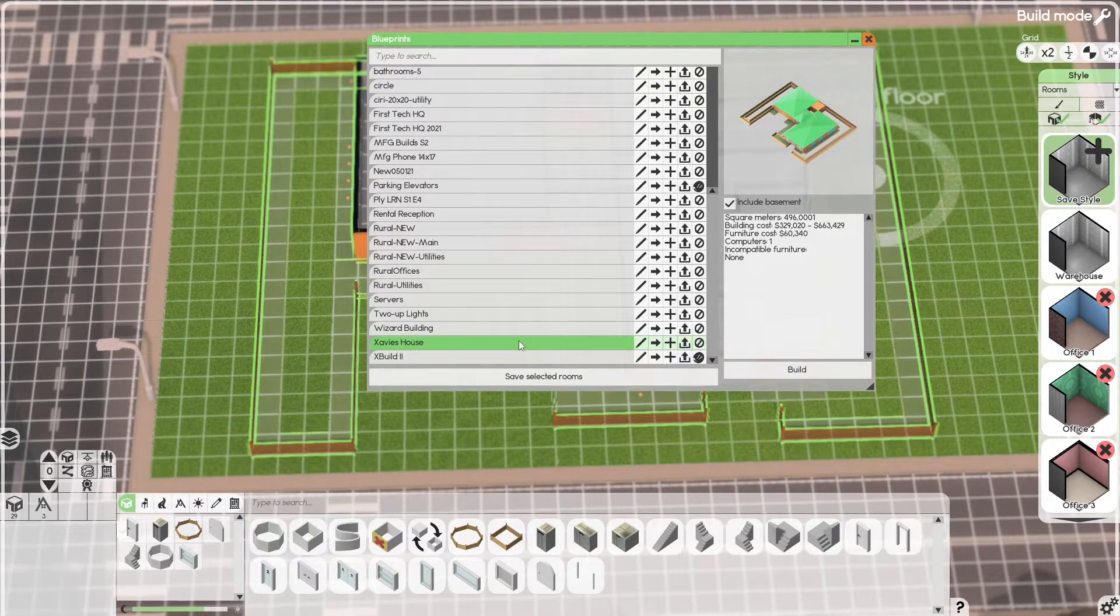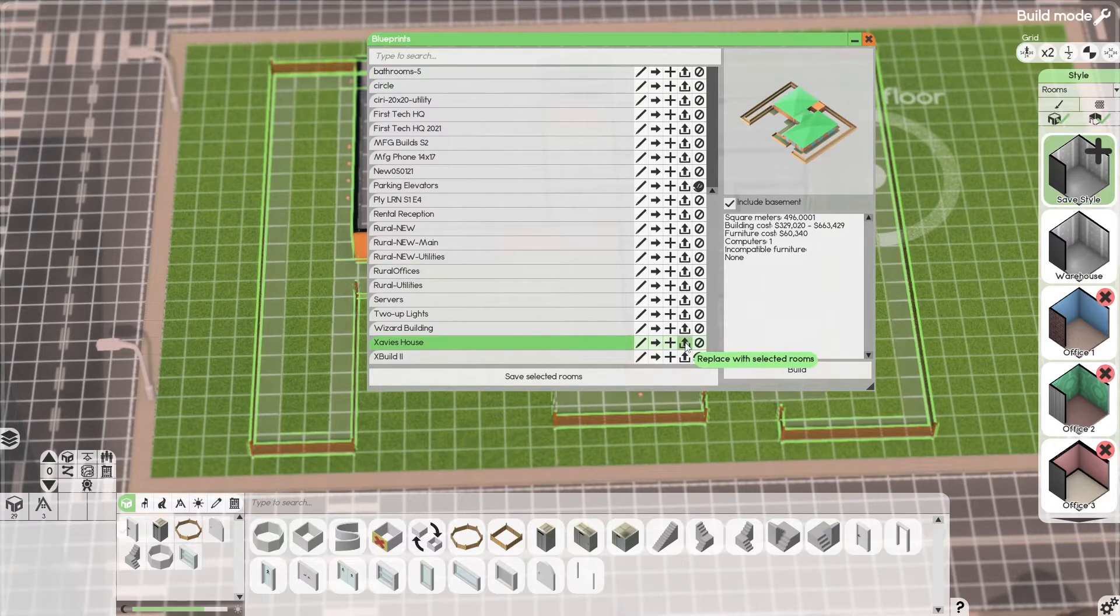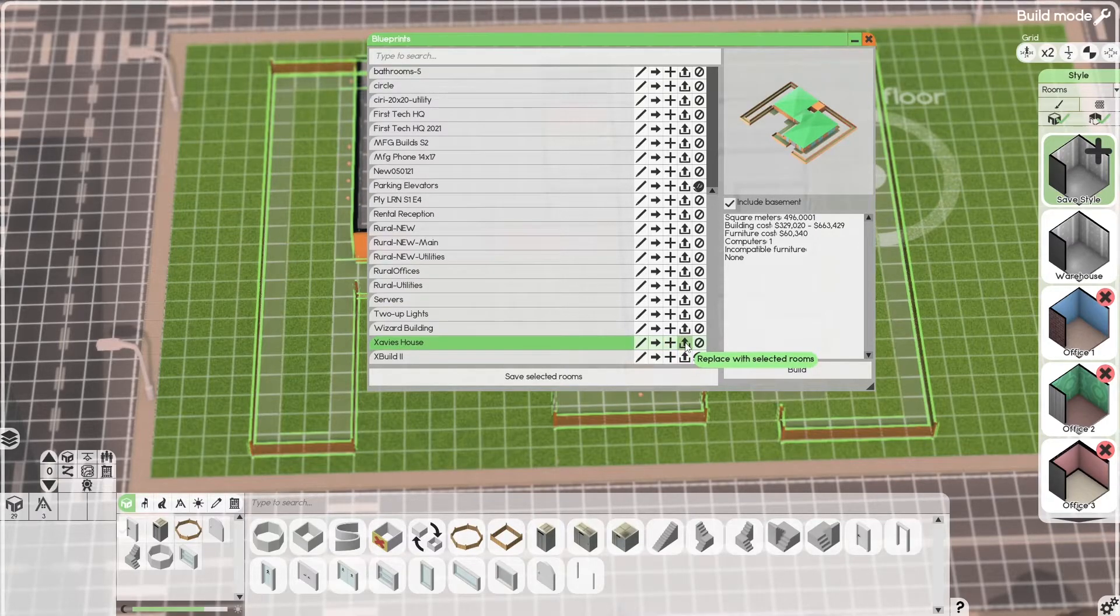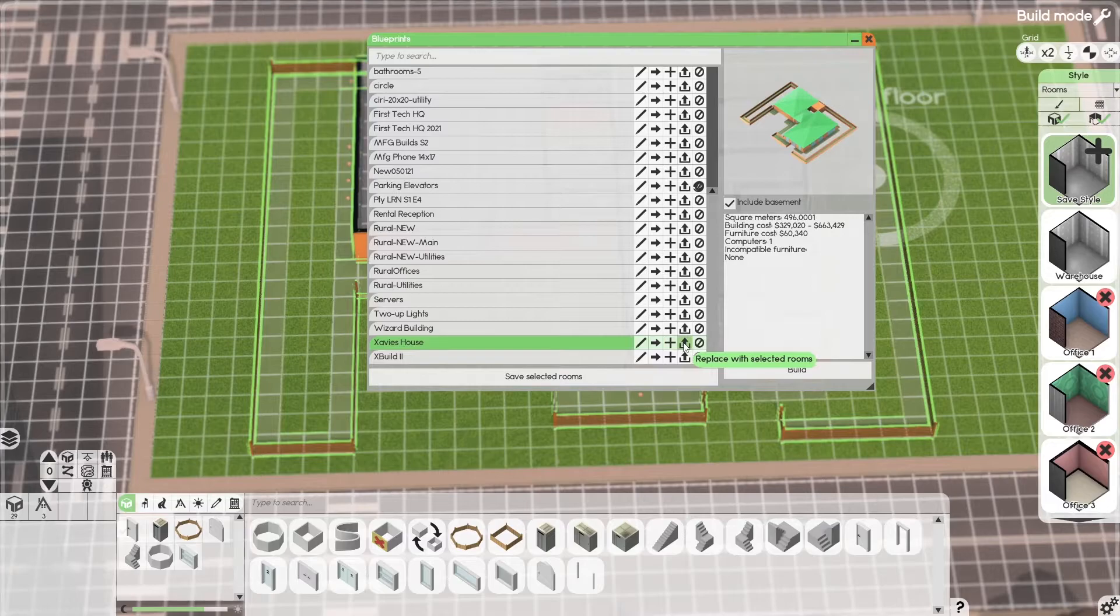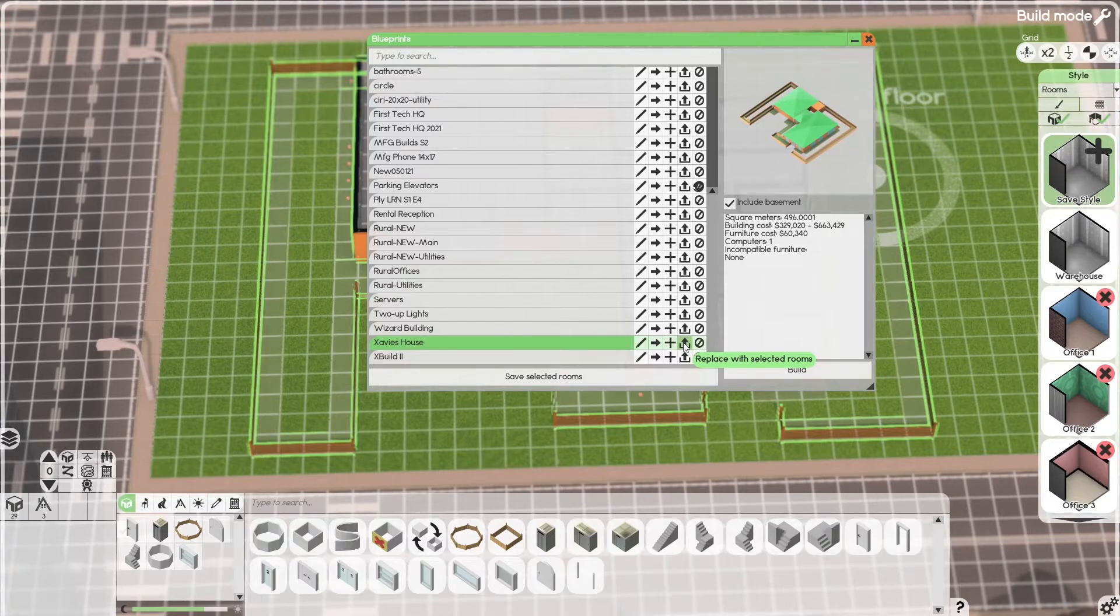If you make any changes, this is where you update. Replace the selected rooms. They will be replaced. And that's how you update.